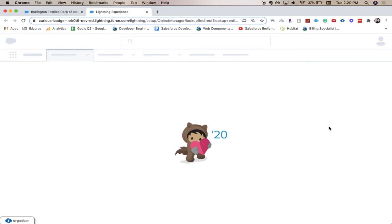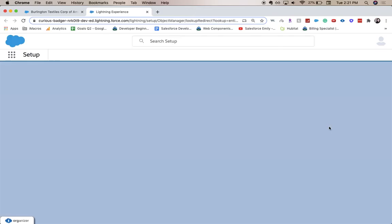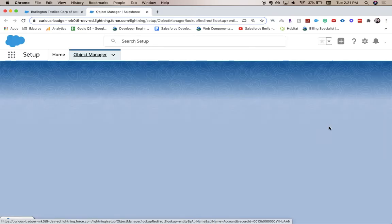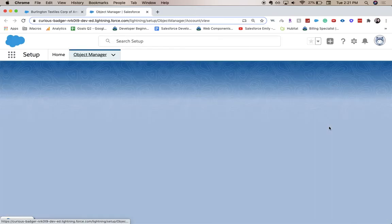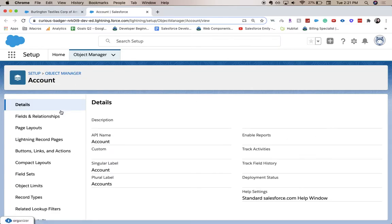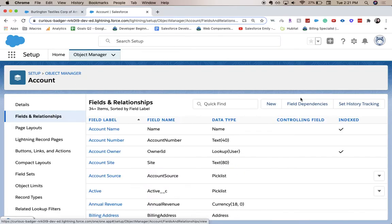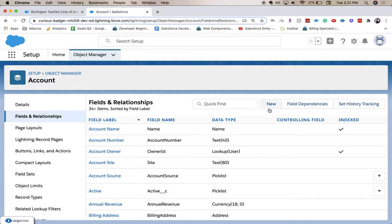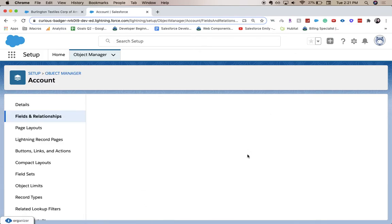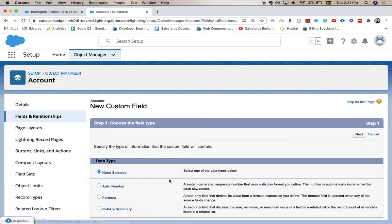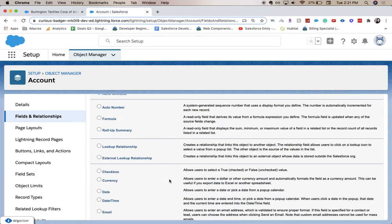That you were on. So because we're on the account page, it'll take us to the account object. From here, we're going to go to fields and relationships and we're going to click new.